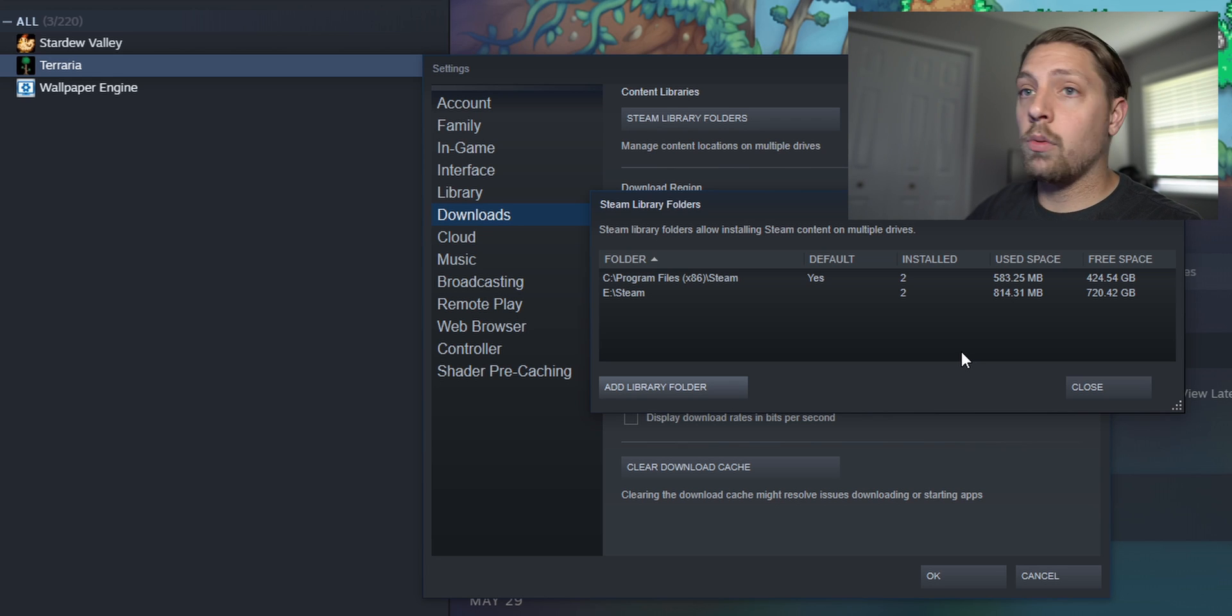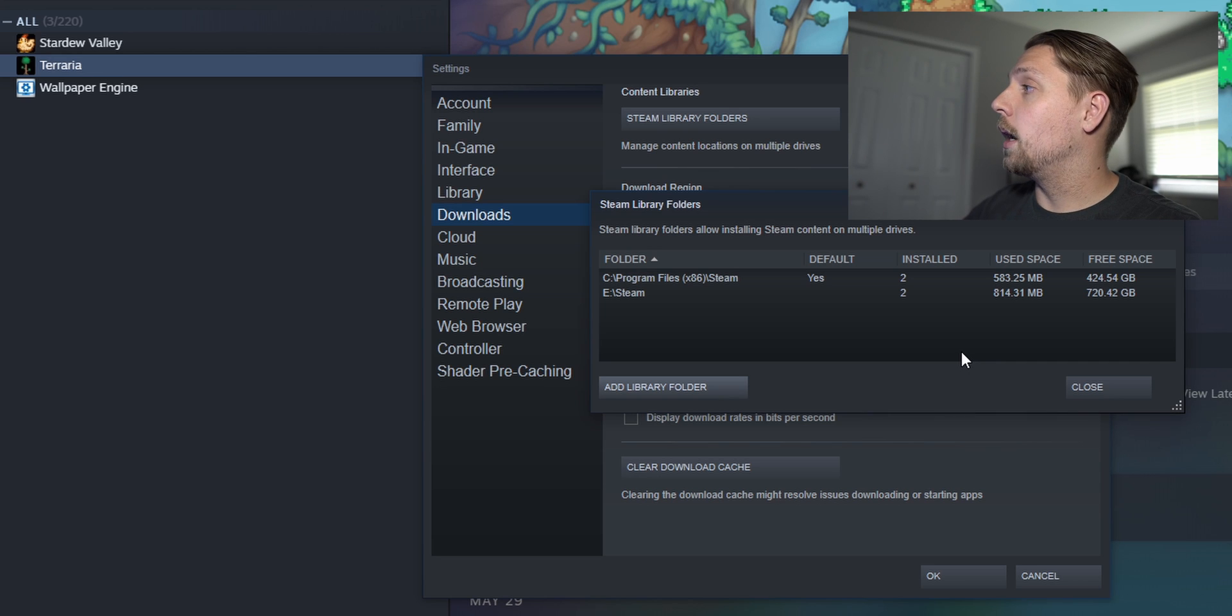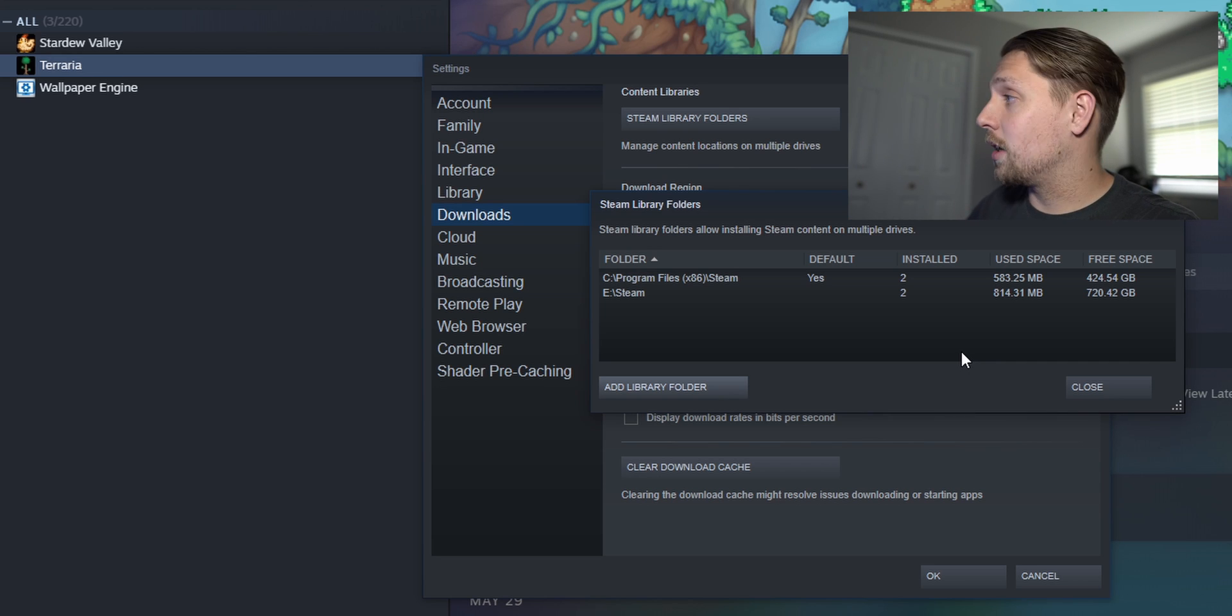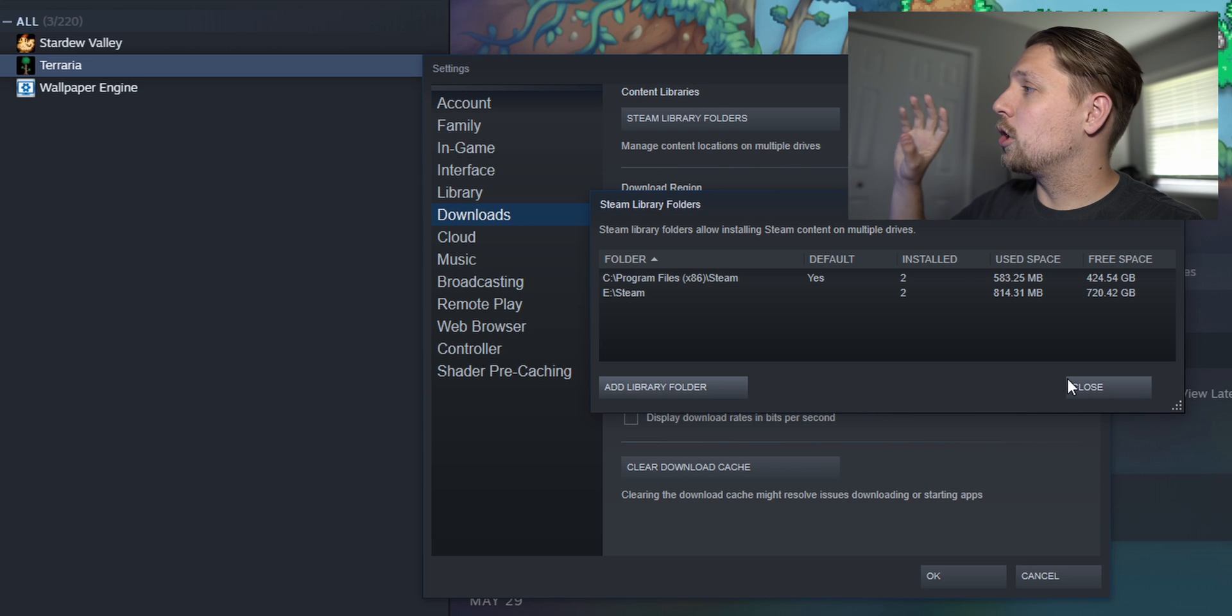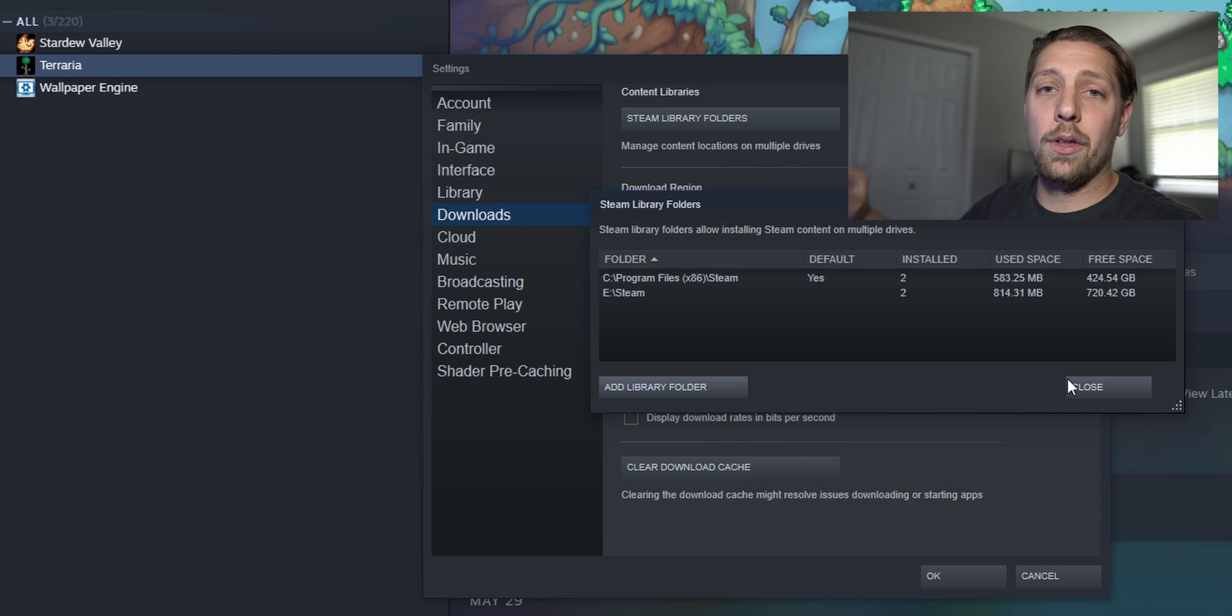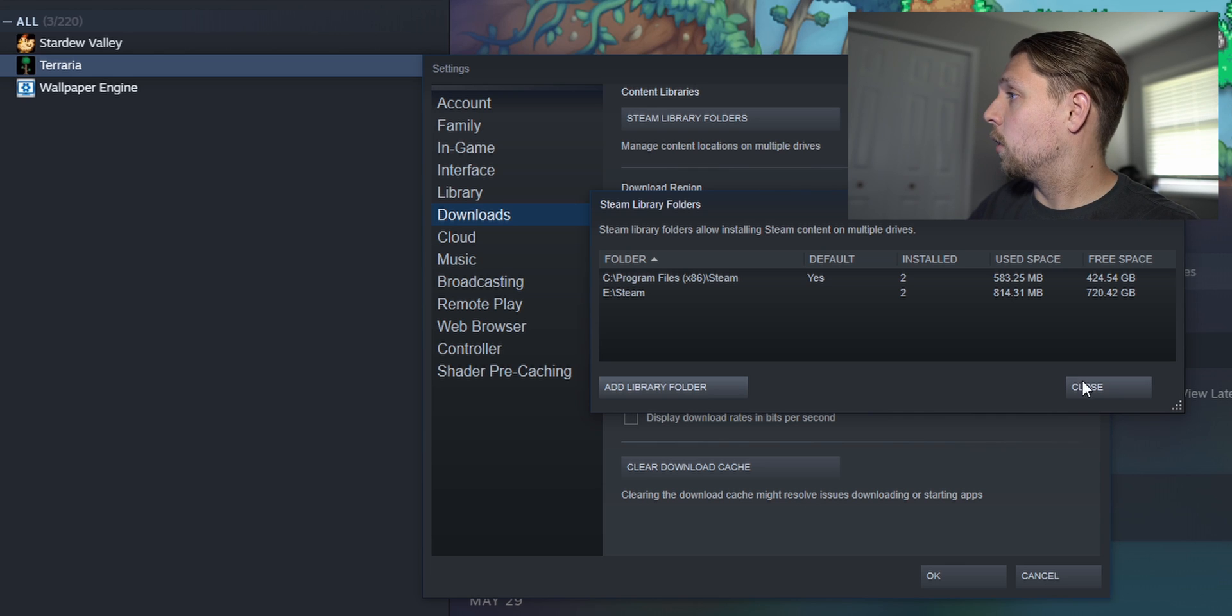The second way which you could use to move all of your games takes a lot longer but this is the easiest way to bulk transfer, or if you reformat your PC or something you can just go ahead and add the old library that you had from it and it'll automatically find them again.